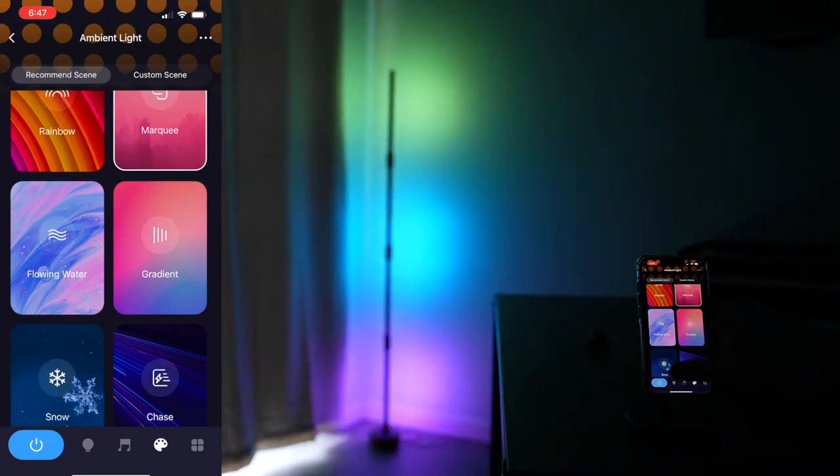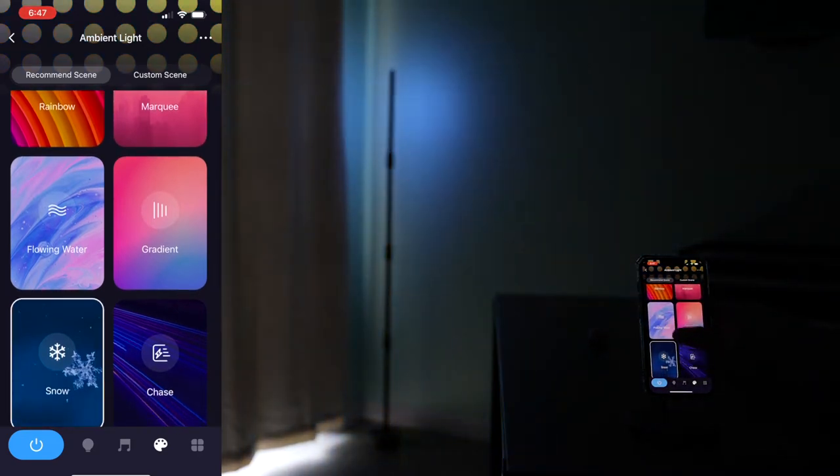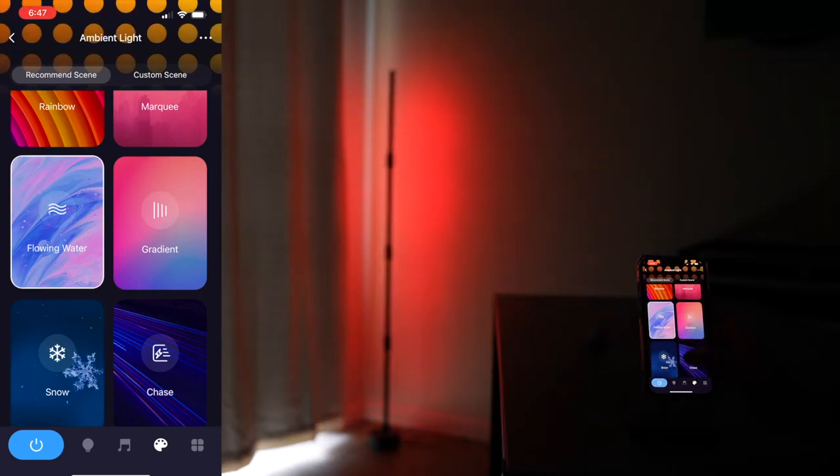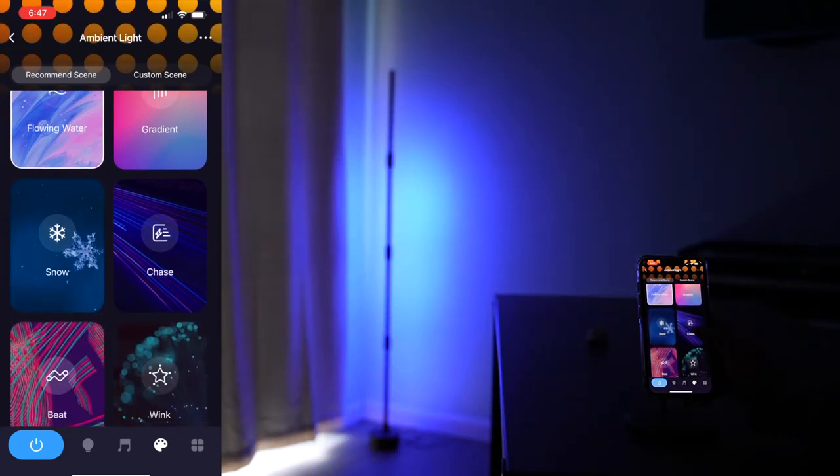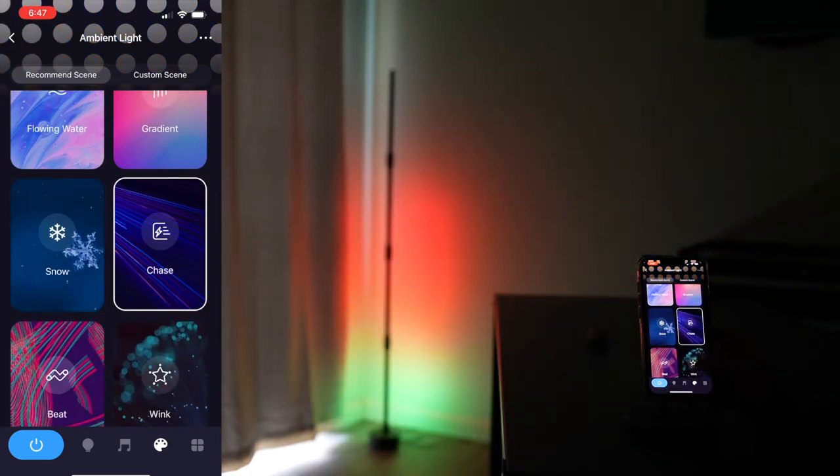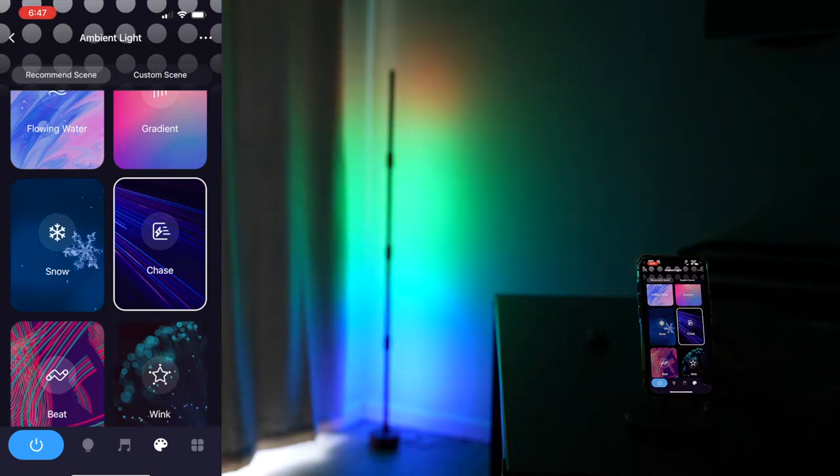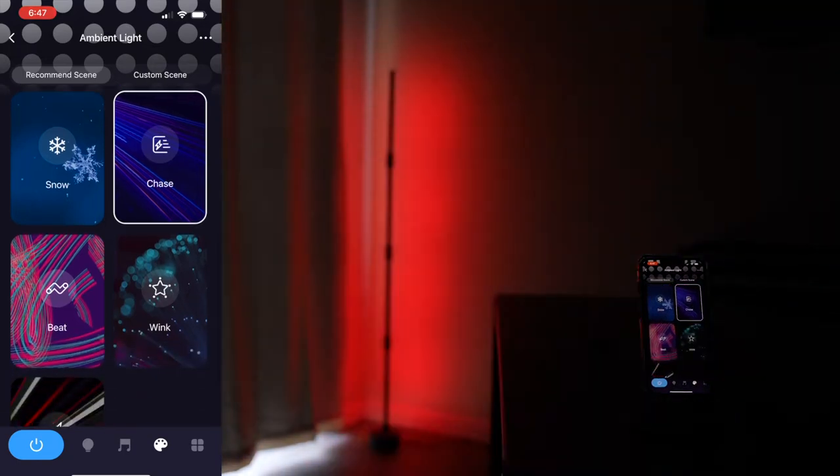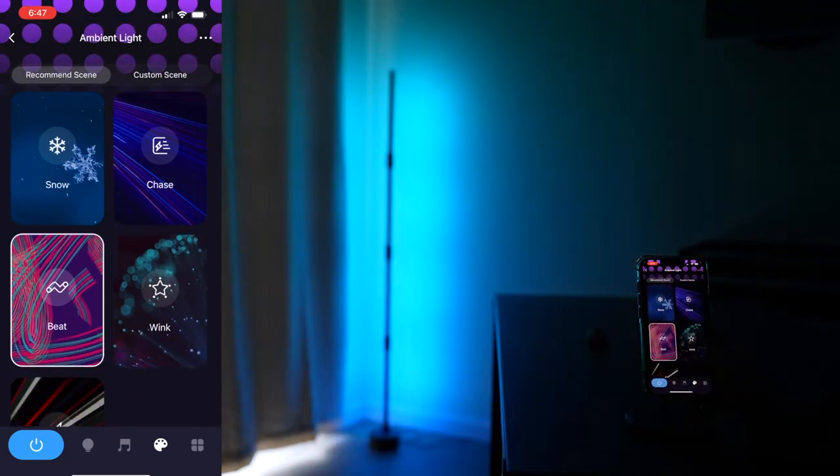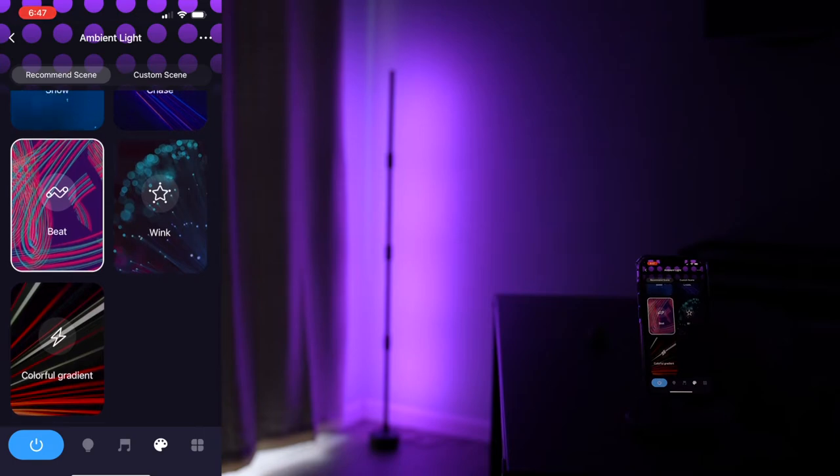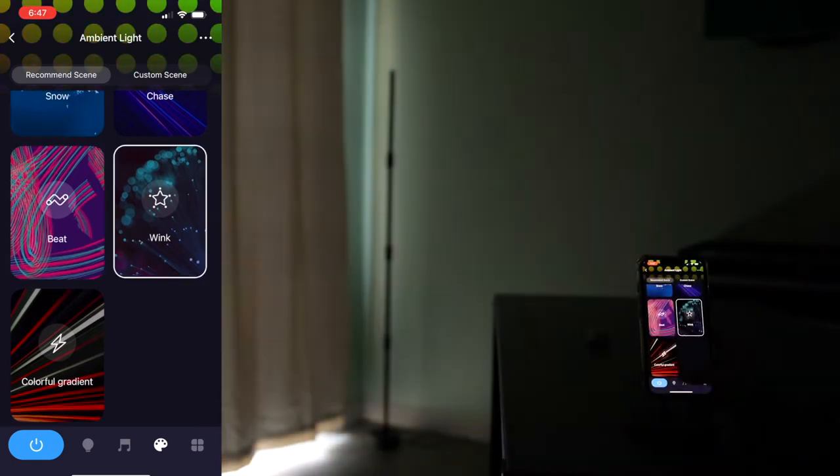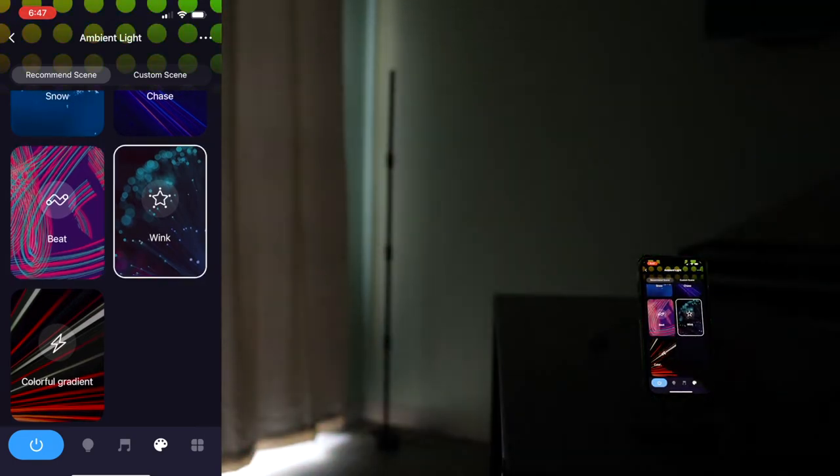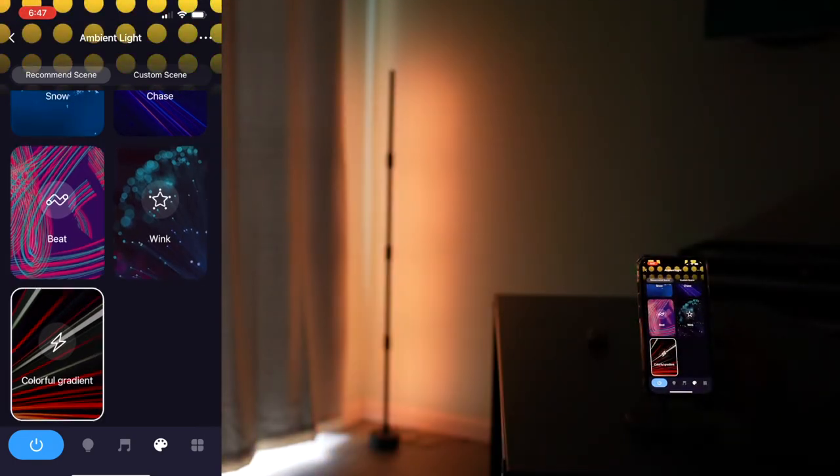Snow. Flowing water. Color chase. Beat. Wink. And colorful gradient.